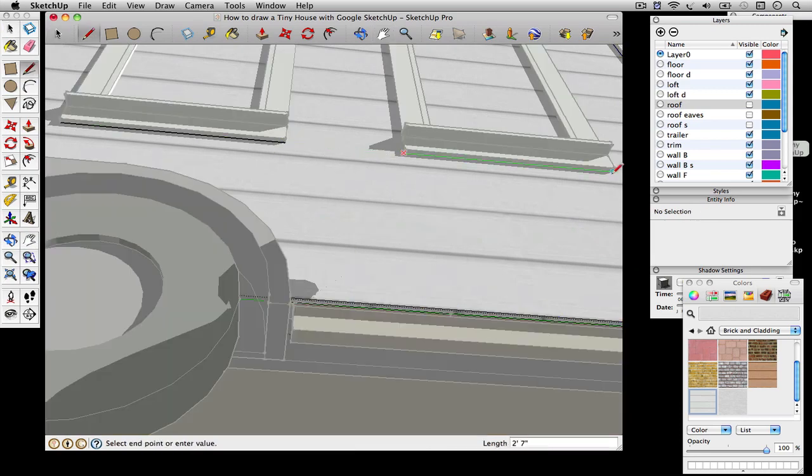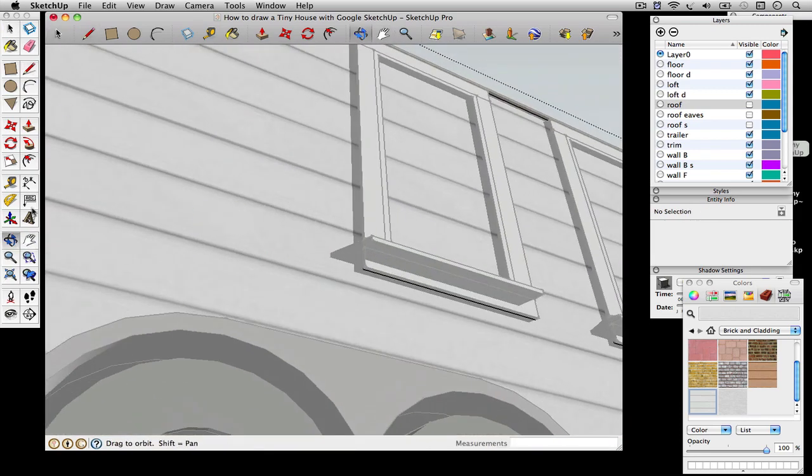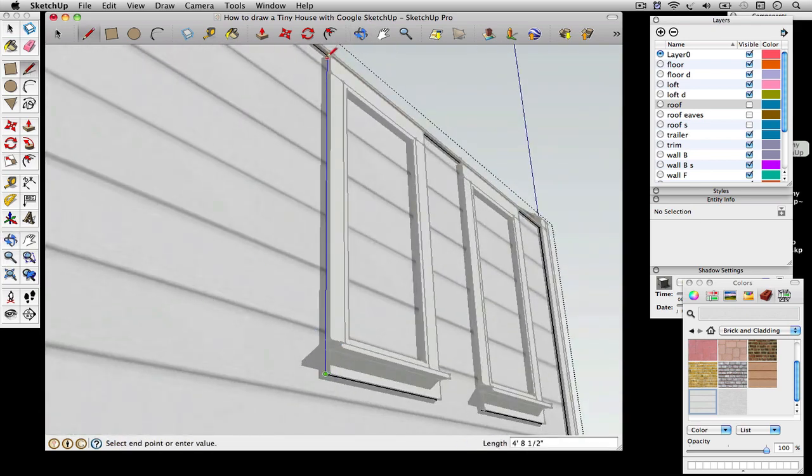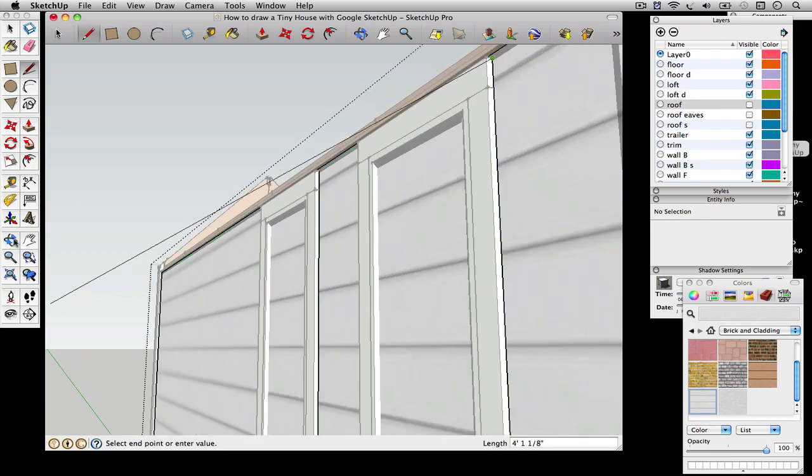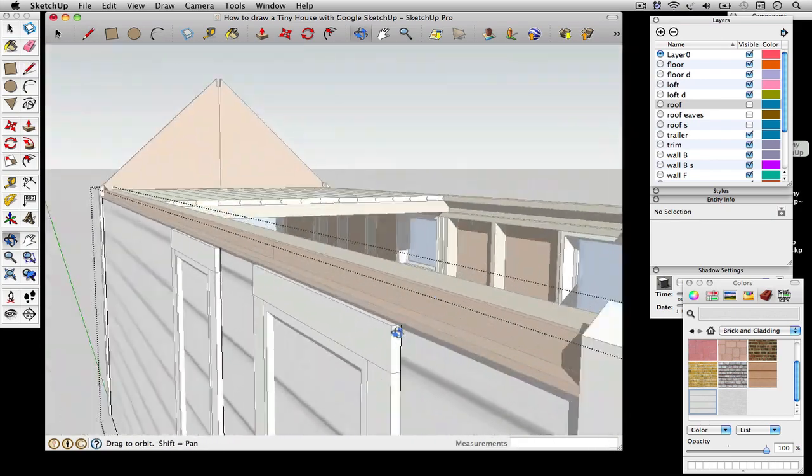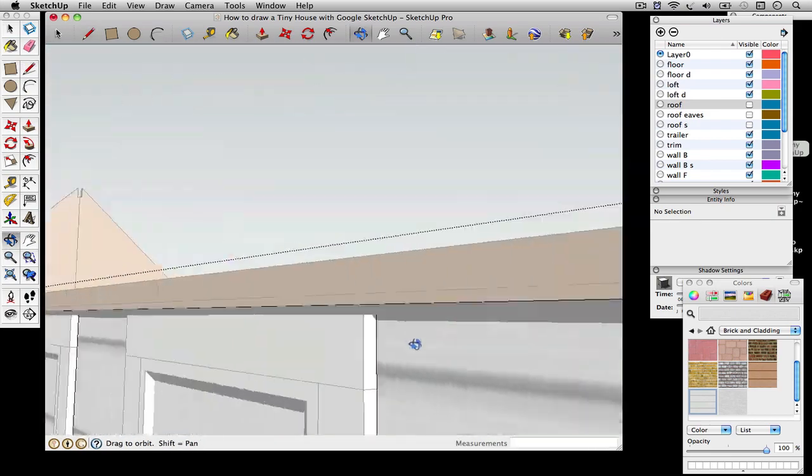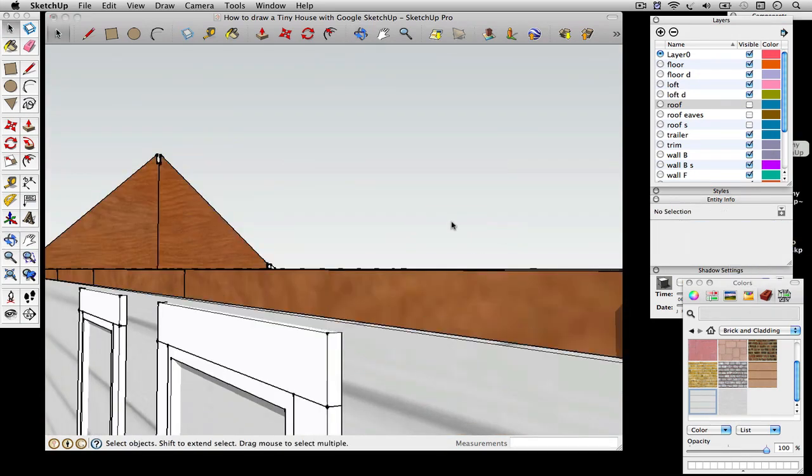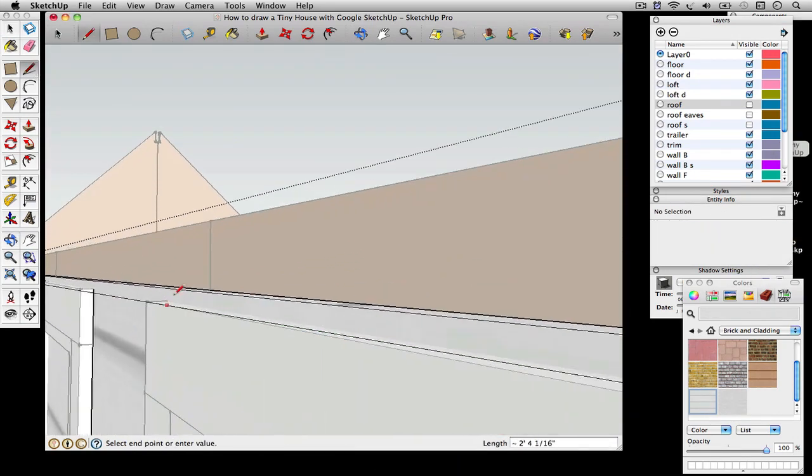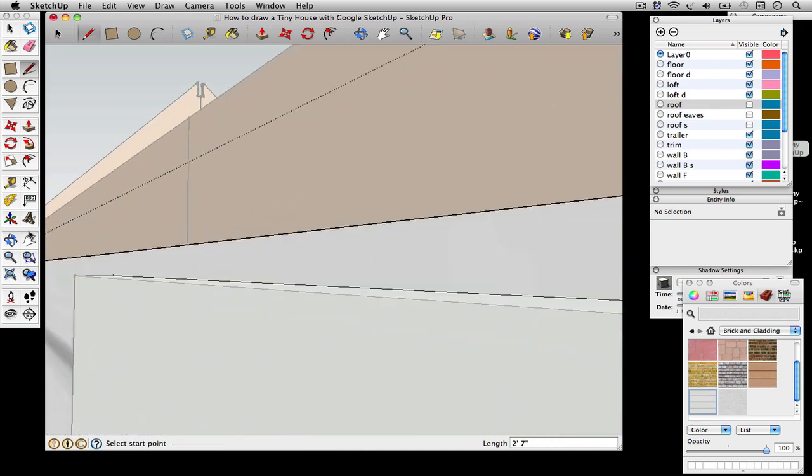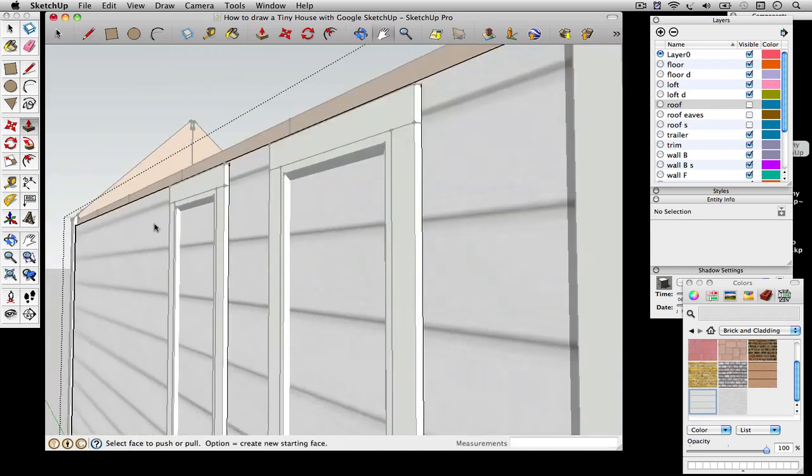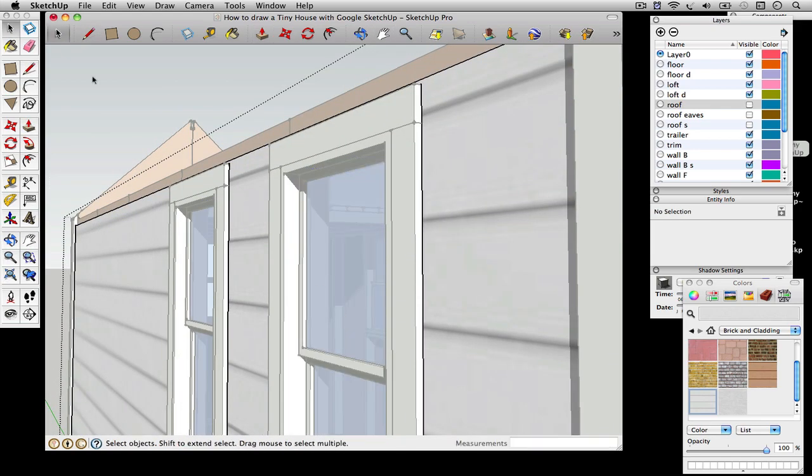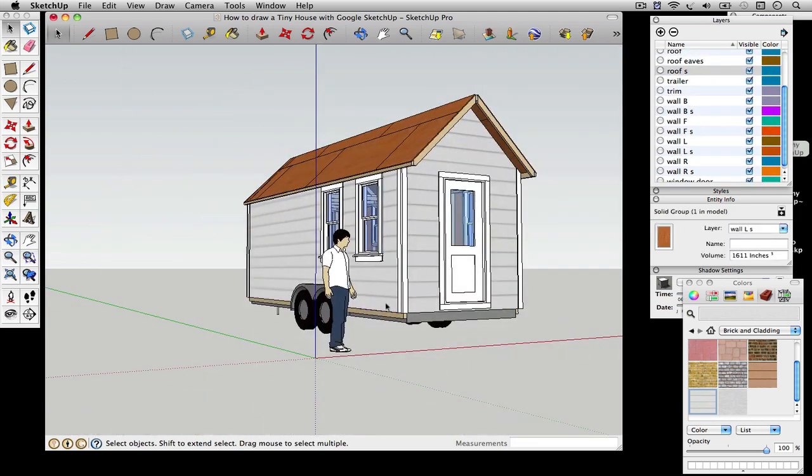I'm going to cut through the siding for the windows. It's a simple operation, just drawing lines around those and pushing them through.